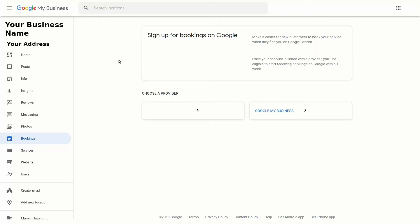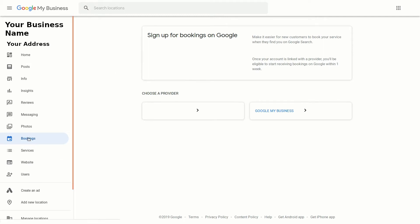Hey everyone, welcome to another SEO tutorial. This one's about Google My Business and its new functionality of bookings. So if you log into your Google My Business, you'll see on the left-hand side this option for bookings — it may or may not be there yet. Google is still rolling this out; it's relatively new for different types of businesses in different areas.